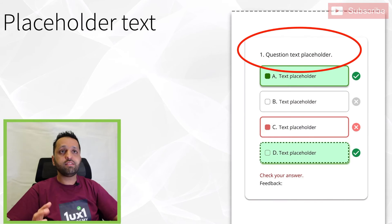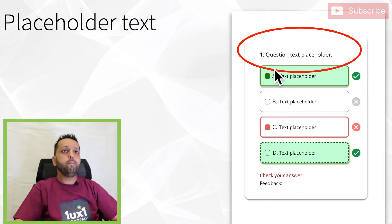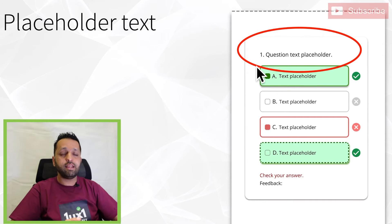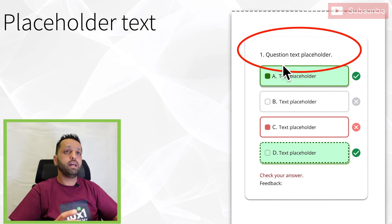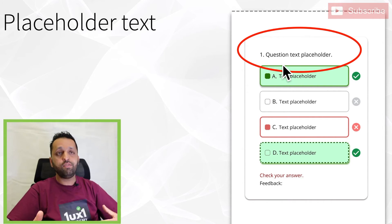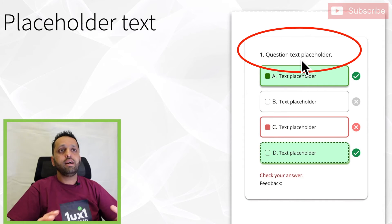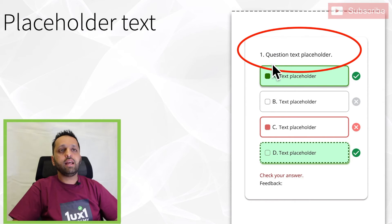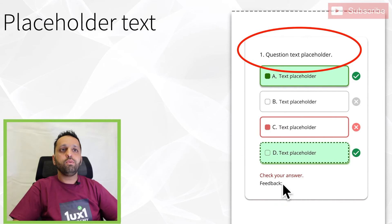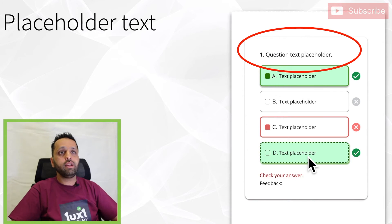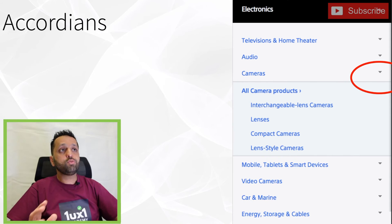The next one is placeholder text. If you see in the red circle here, placeholder text is dummy text you use whilst you're designing because you haven't finalized what the wording is going to be. You might have a content writer who'll write that for you, or it might be you yourself. Placeholder text allows you to continue with the design — you write any dummy text and start iterating and improving the design whilst you decide on what the questions and answers are going to be.